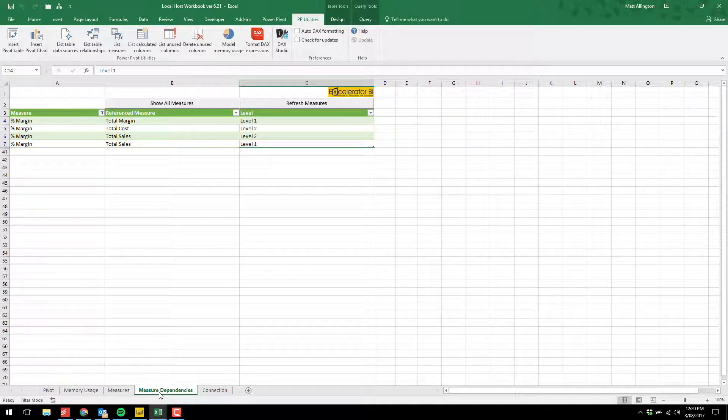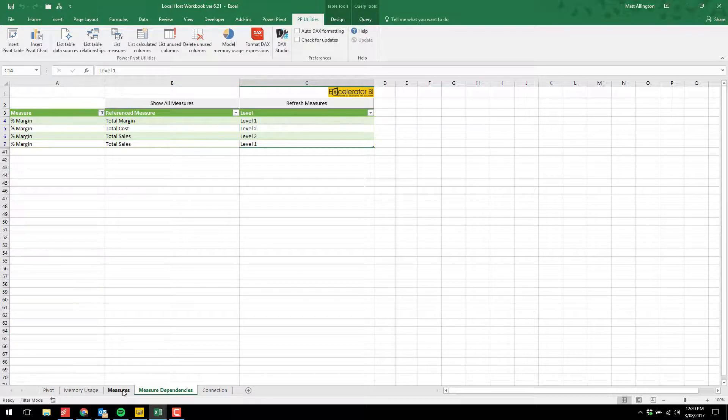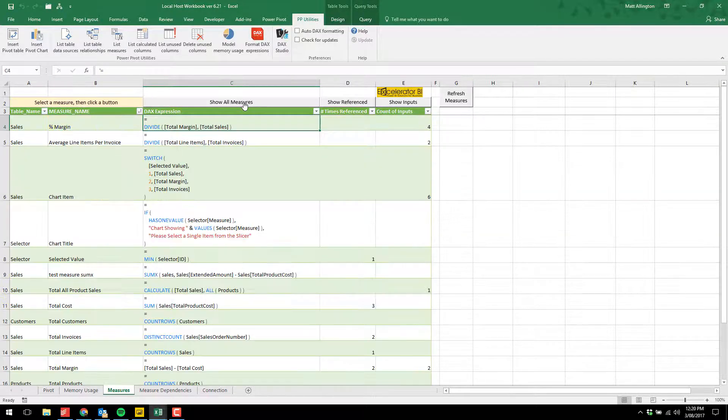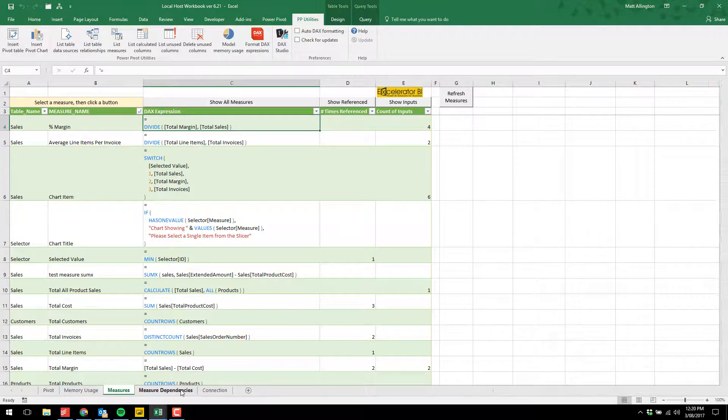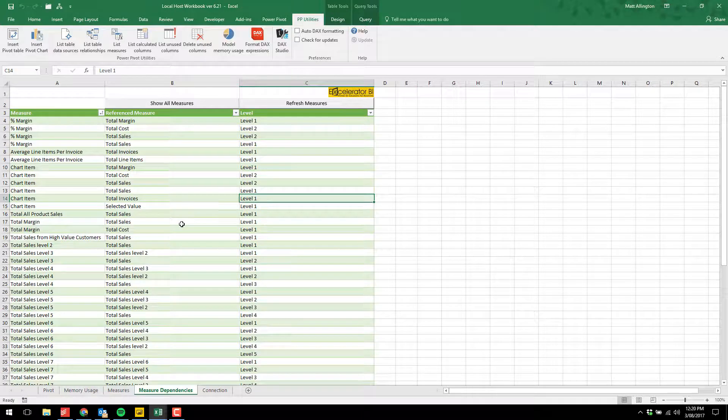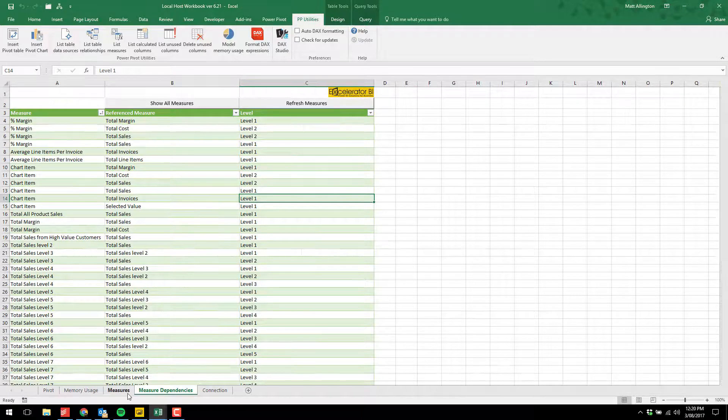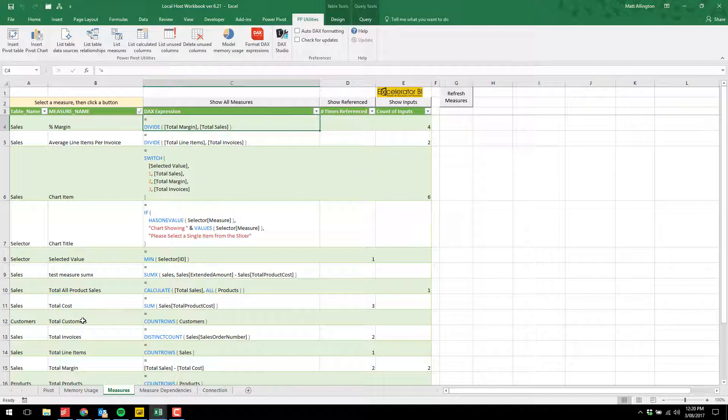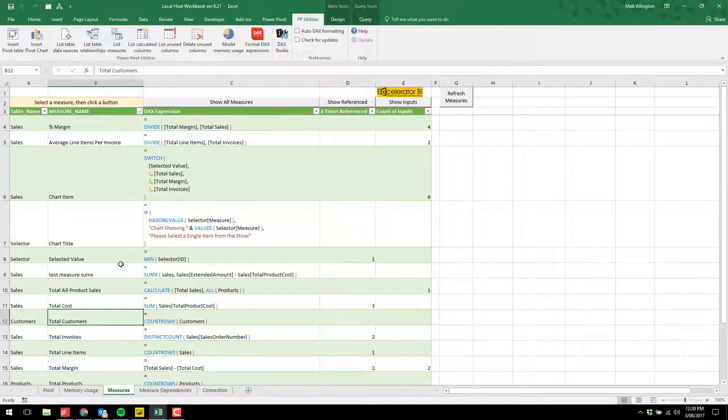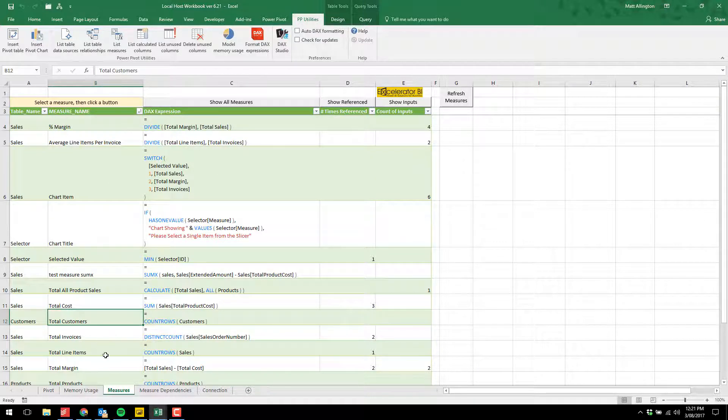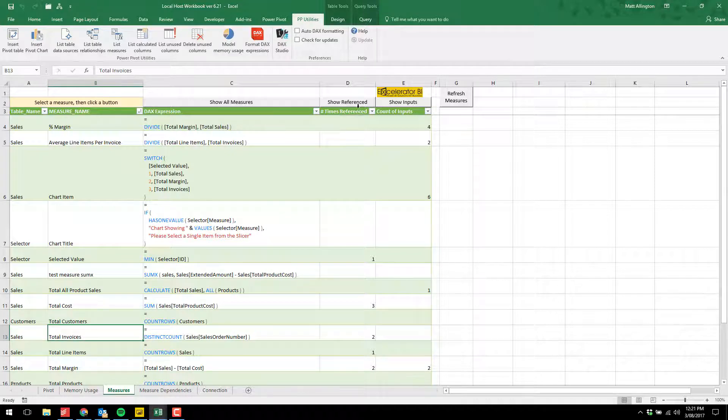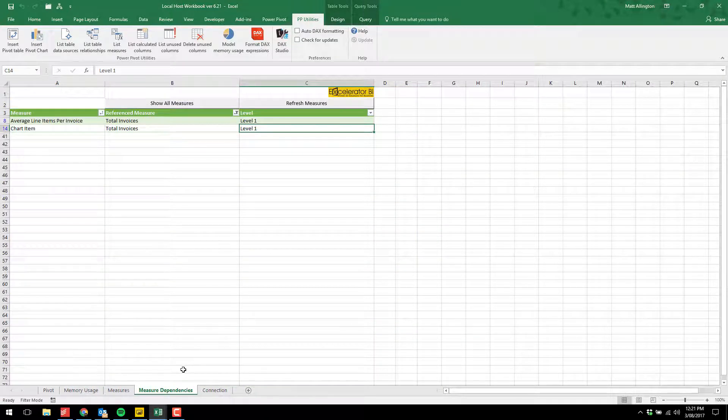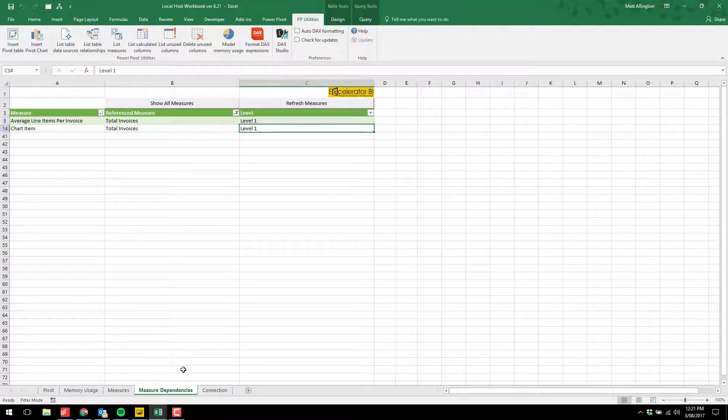I also have a measure dependencies tab. This is completely linked to the previous tab. If I show all measures now, here are all the measure dependencies. If I was to apply a measure on total invoices and say show referenced, then this one automatically gets updated showing you the depth of those references.